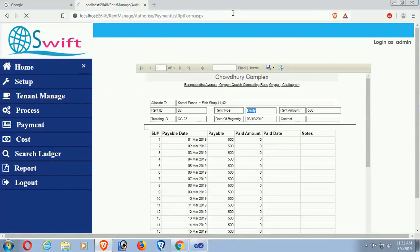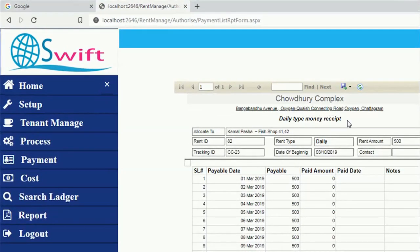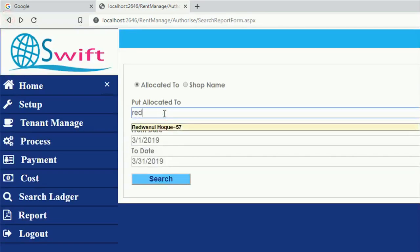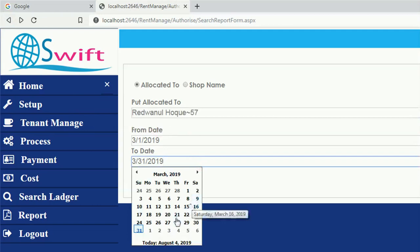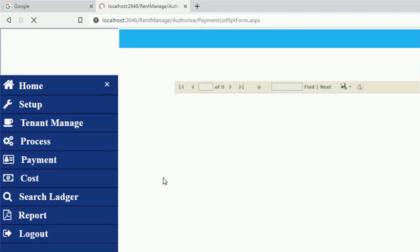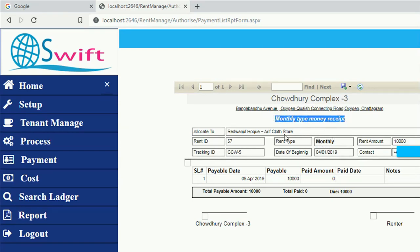Since the selected rent type is daily, it displays the heading 'Daily Type Money Received'. And if the rent type is monthly, it will display 'Monthly Type Money Received'.